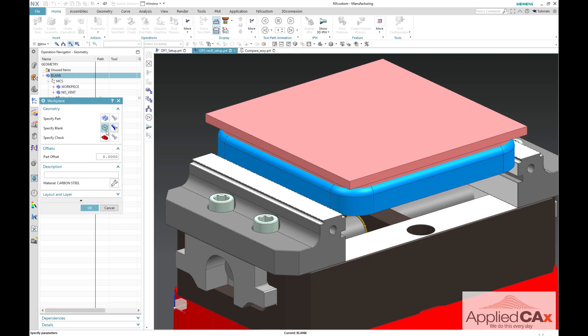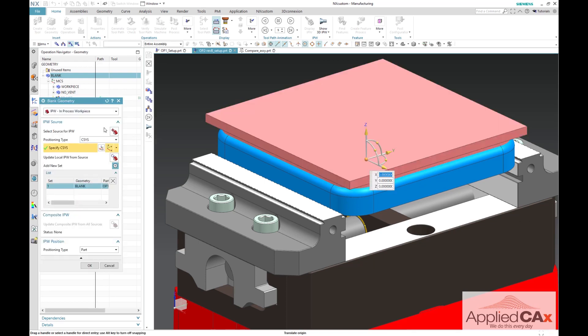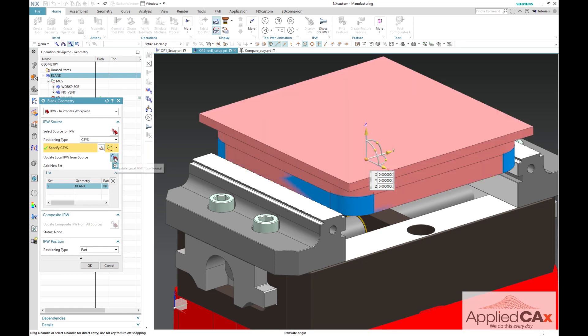To fix this, we will just need to go into specify blank in our op2 setup and reselect the update local IPW from source. Once again, NX will go to our op1 setup file and retrieve the in-process workpiece from that setup.